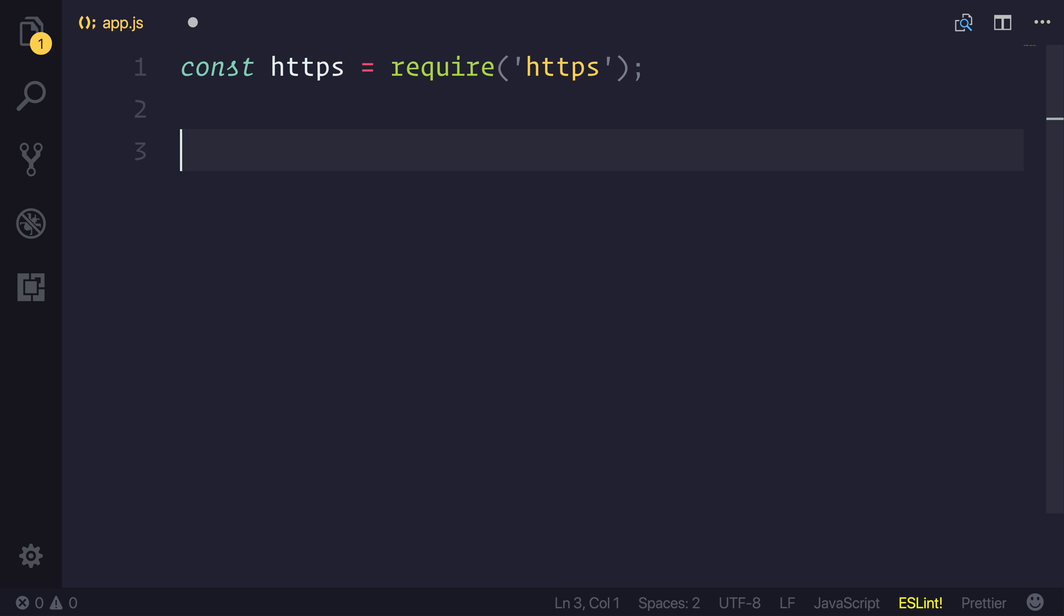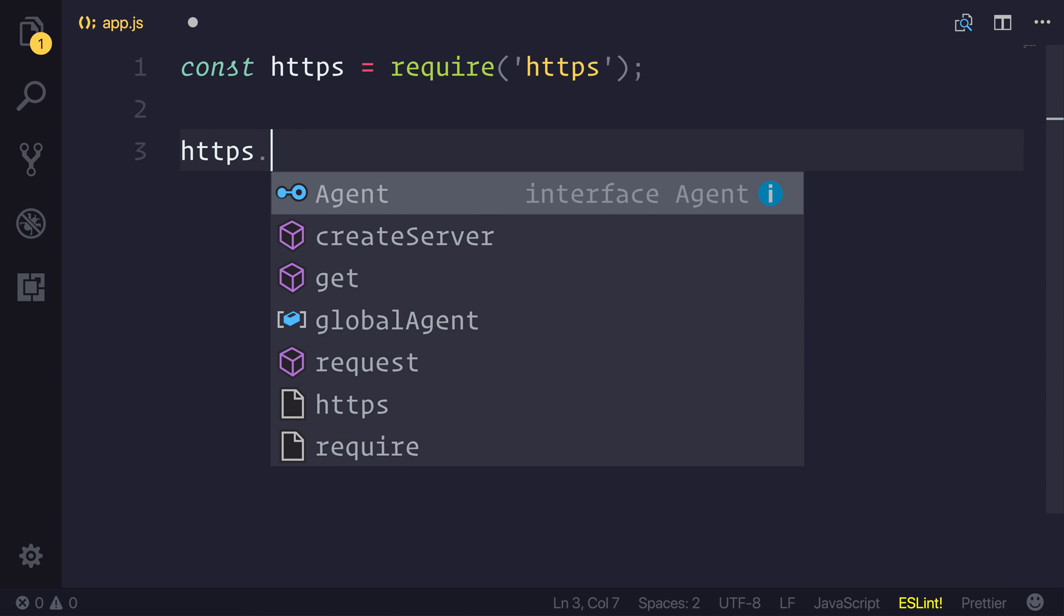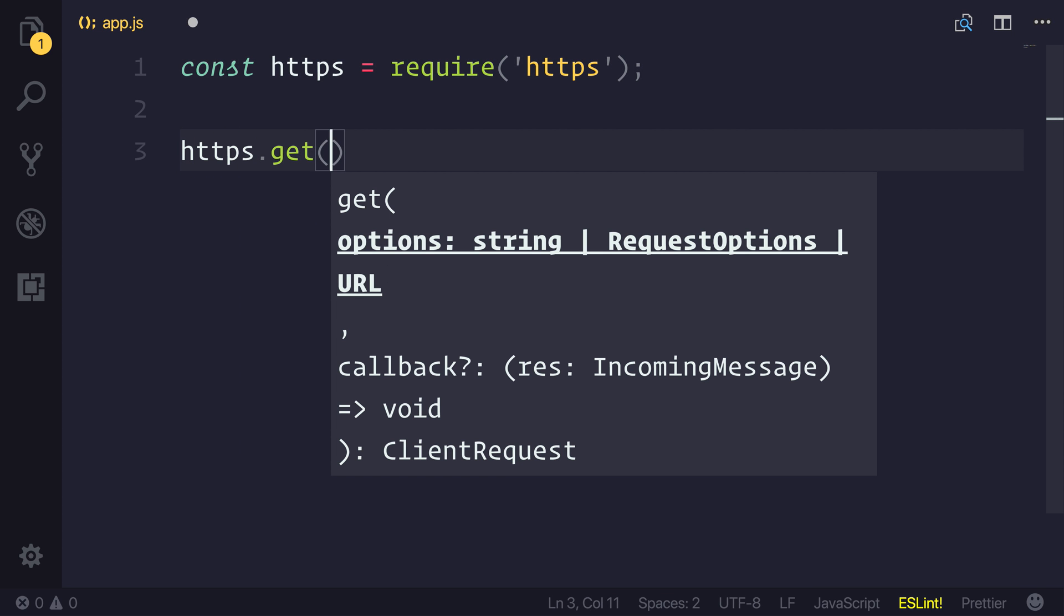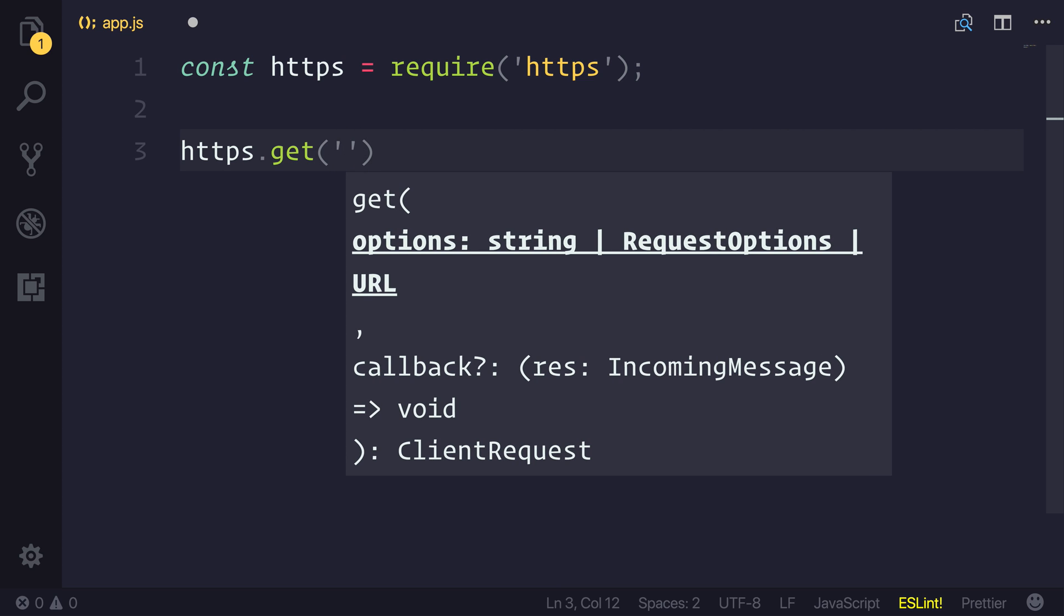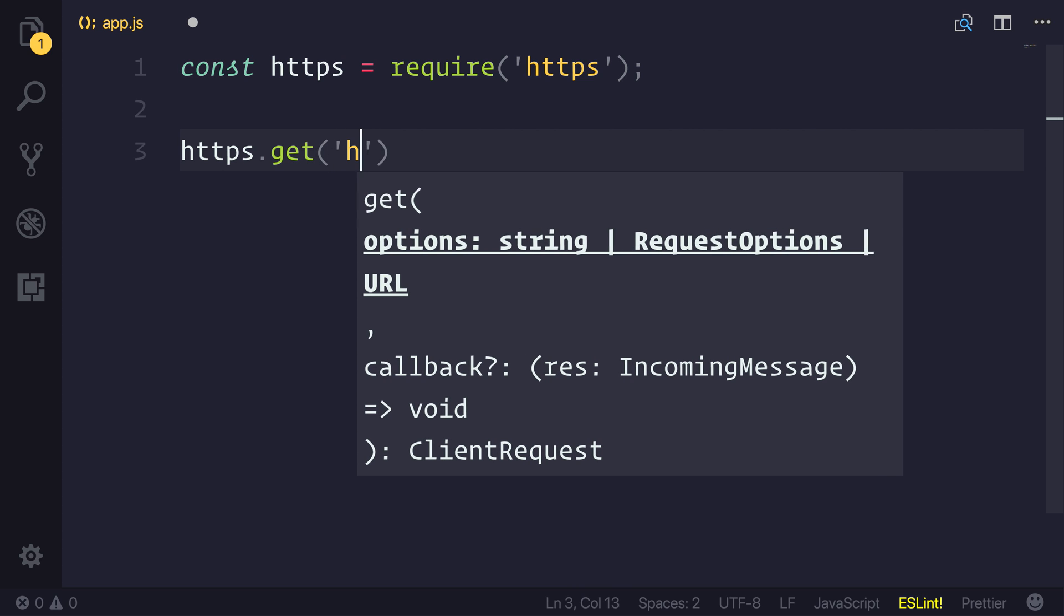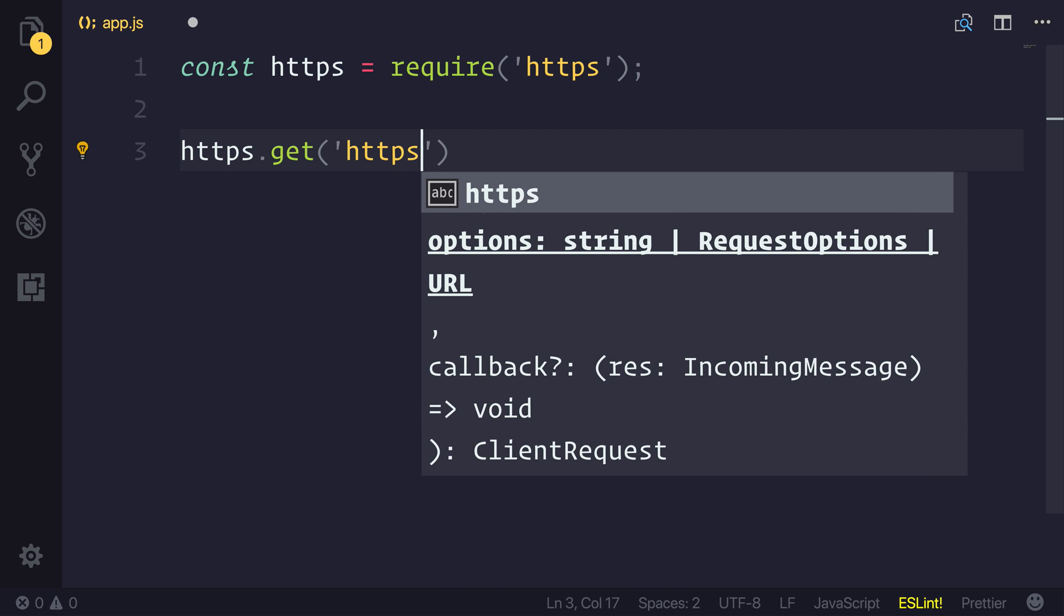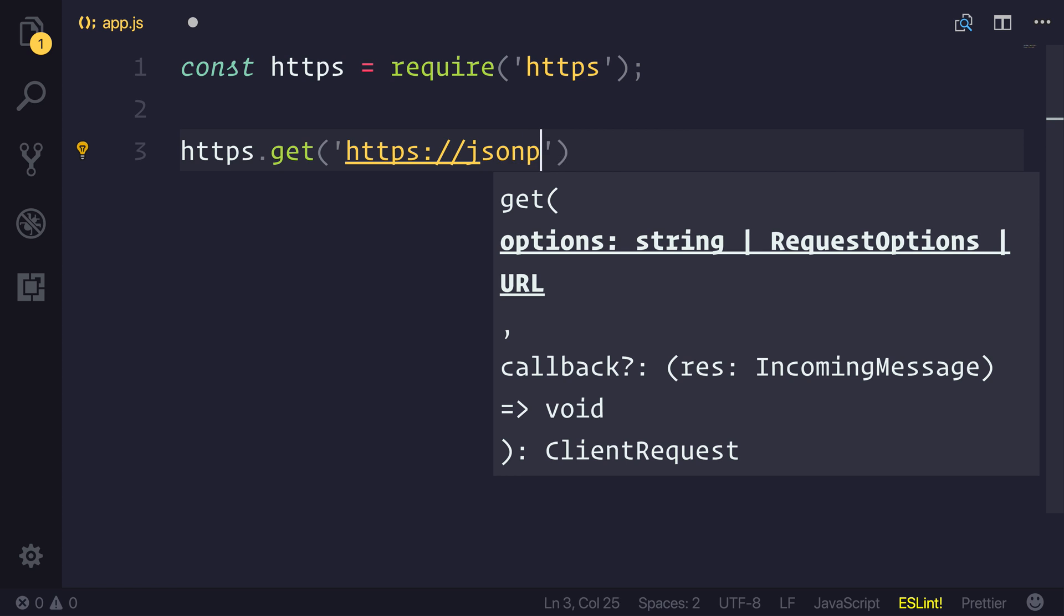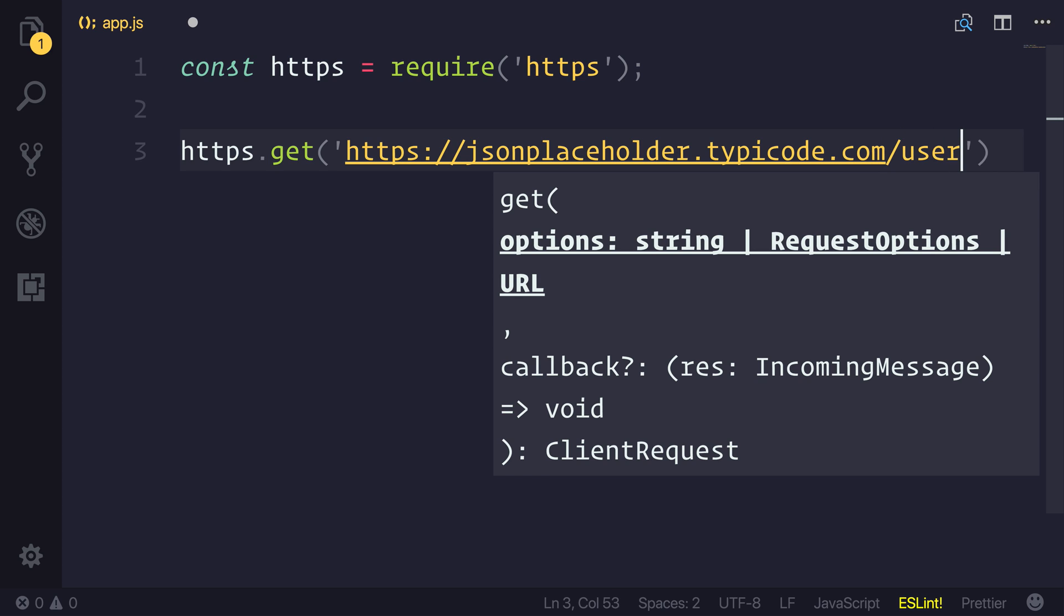Let's then start off by saying HTTPS.get. As you can see, we need to pass in some options. The options that we'll be passing in is simply a URL, and that will be HTTPS.jsonplaceholder.typeaccode.com. And we'll be looking for slash users. This will give us a list of 10 users.